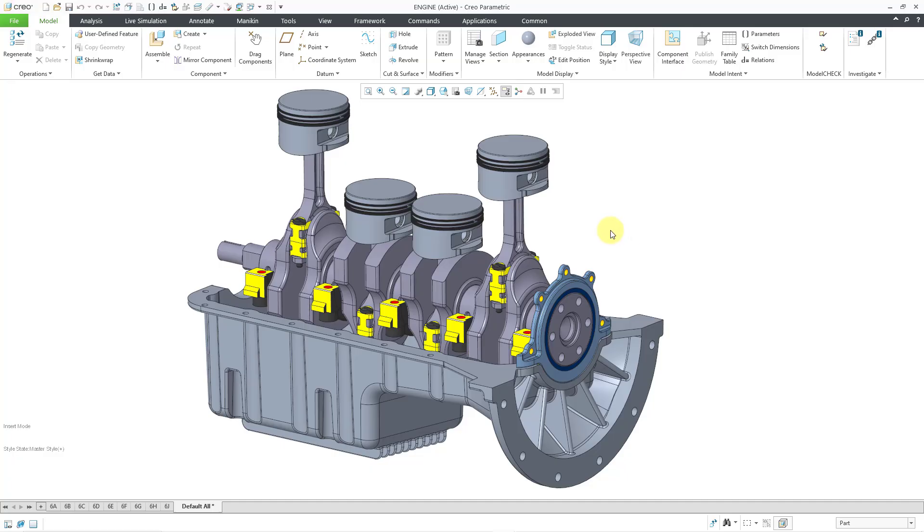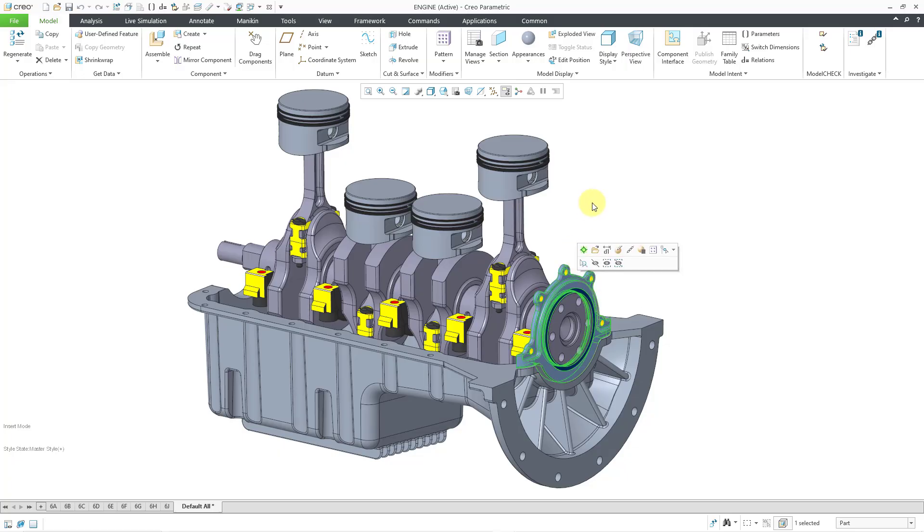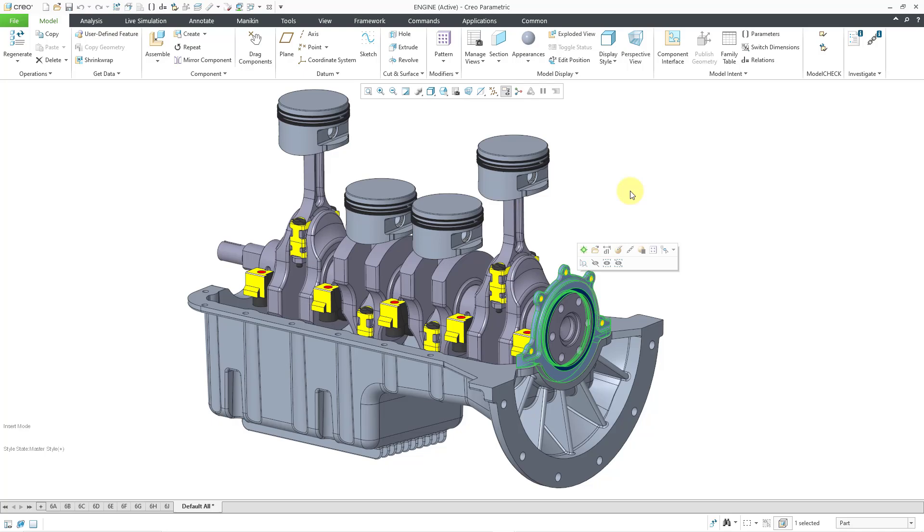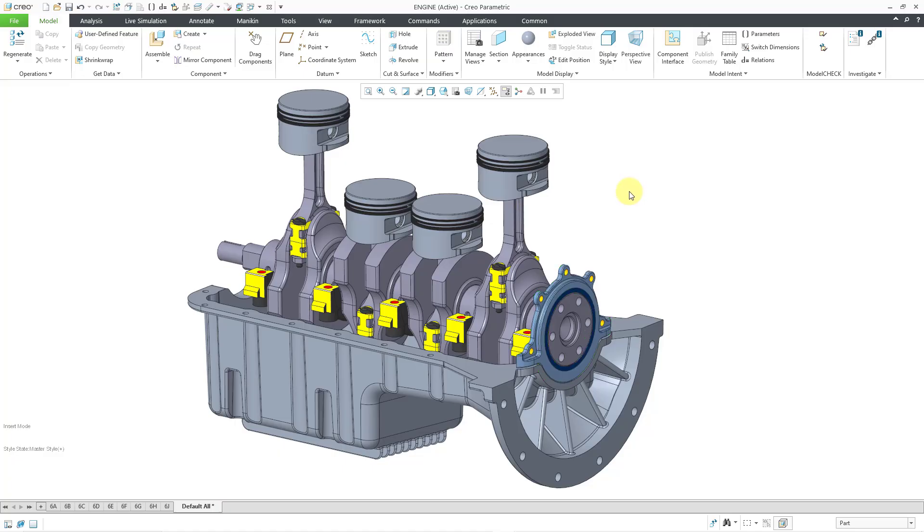Let's say I'm a structural analyst tasked with analyzing this part. I determine that this is one of two parts that will support the crankshaft subassembly, so I need to take the weight of the crankshaft subassembly into account as one of my loads. But I don't want to include all the geometry from the crankshaft subassembly, as that would make my model huge and take forever to run.